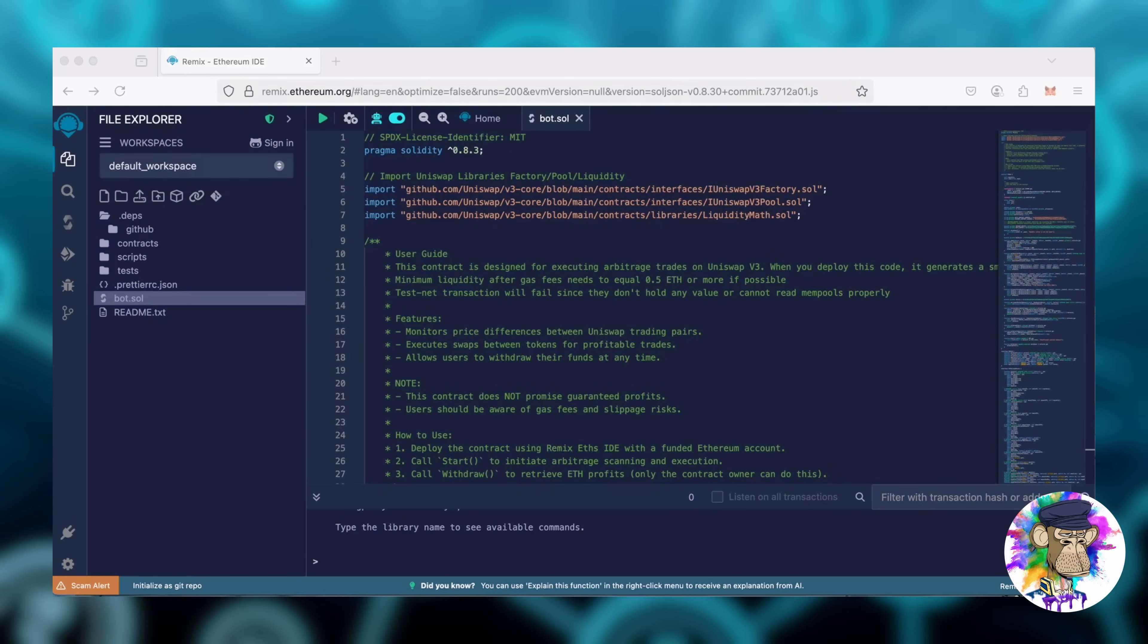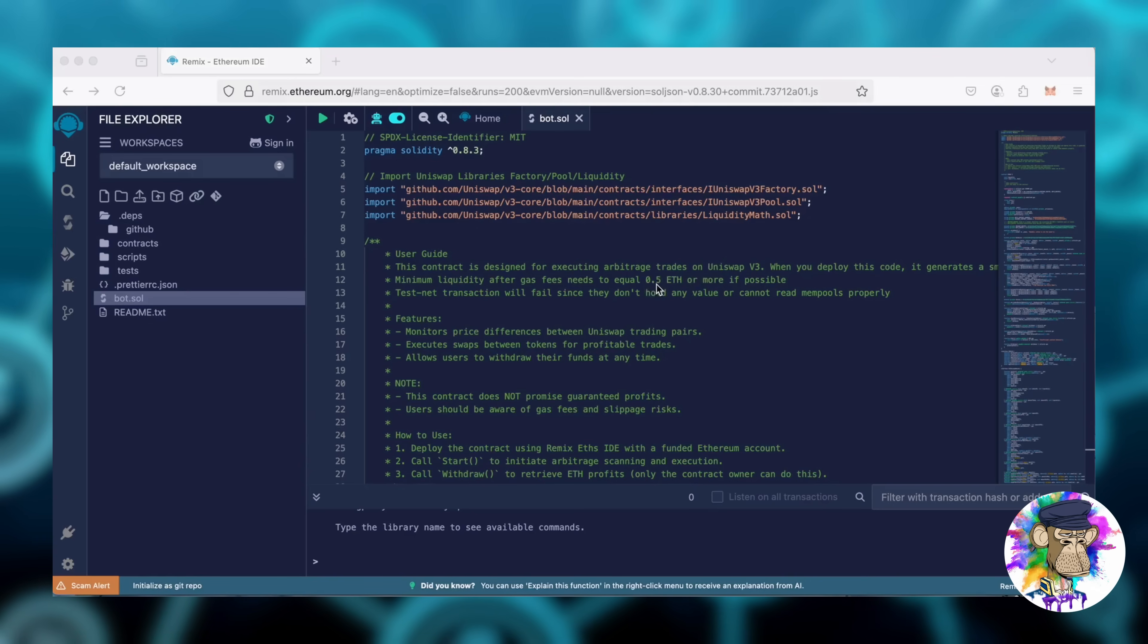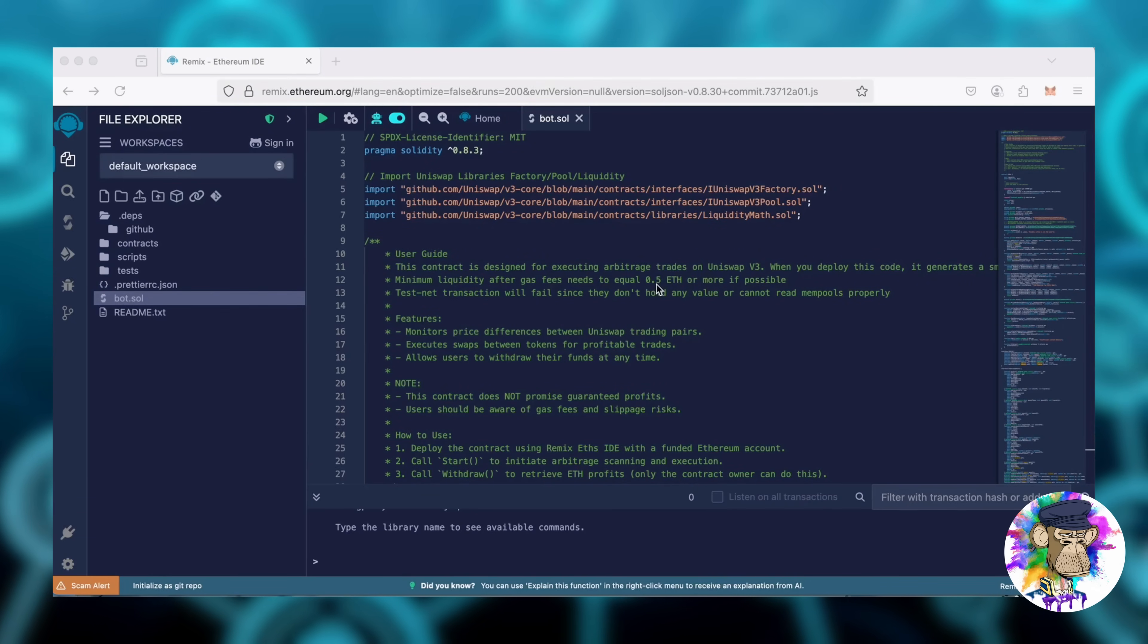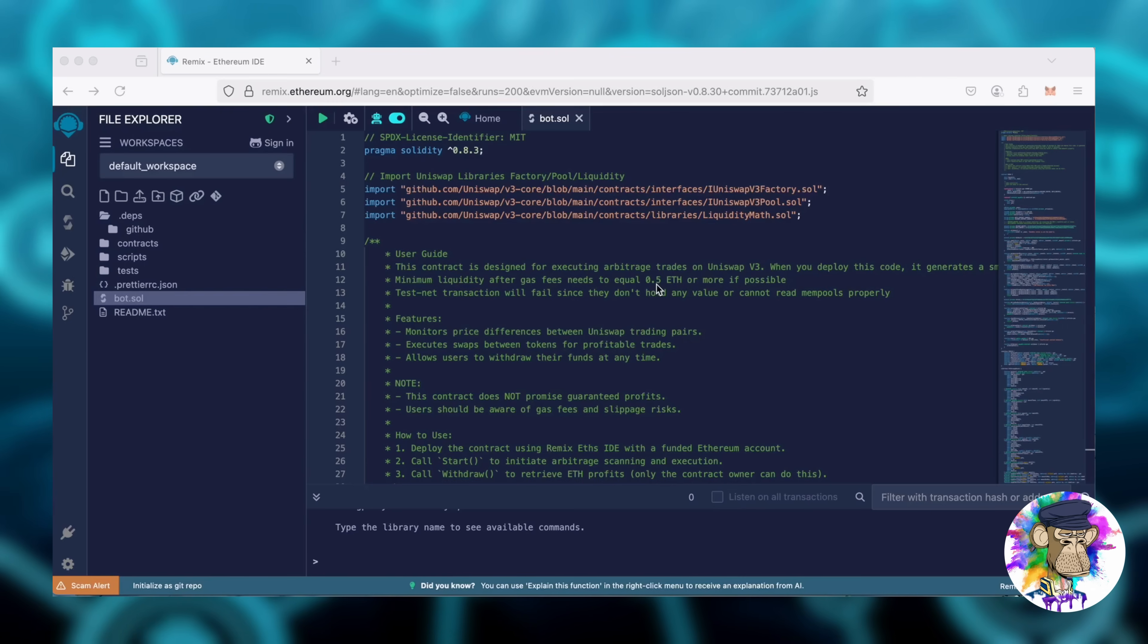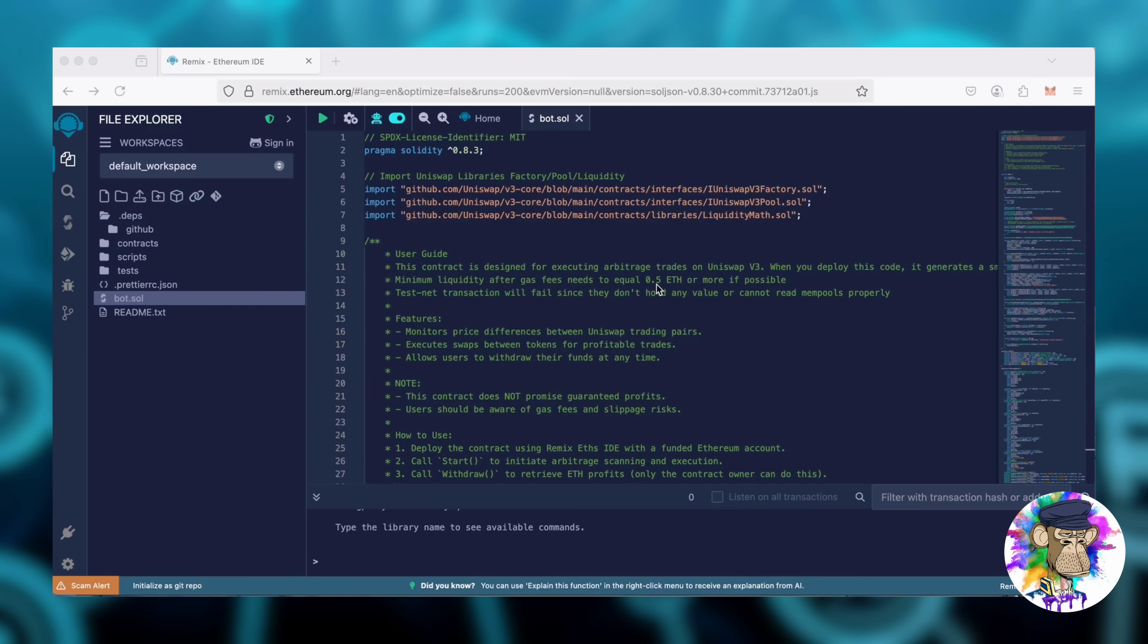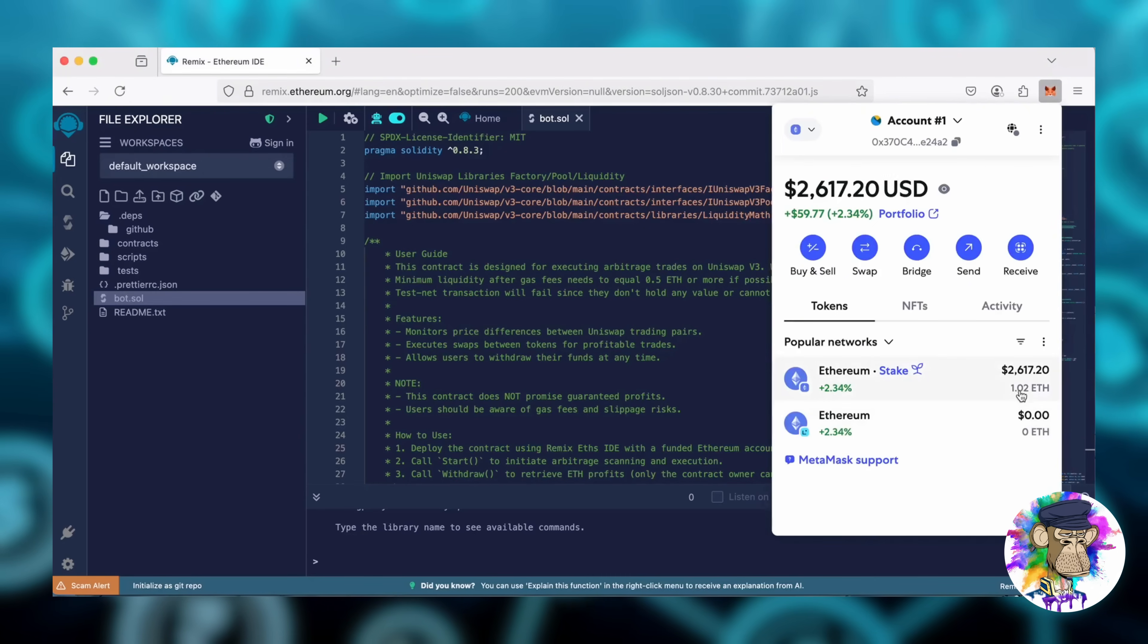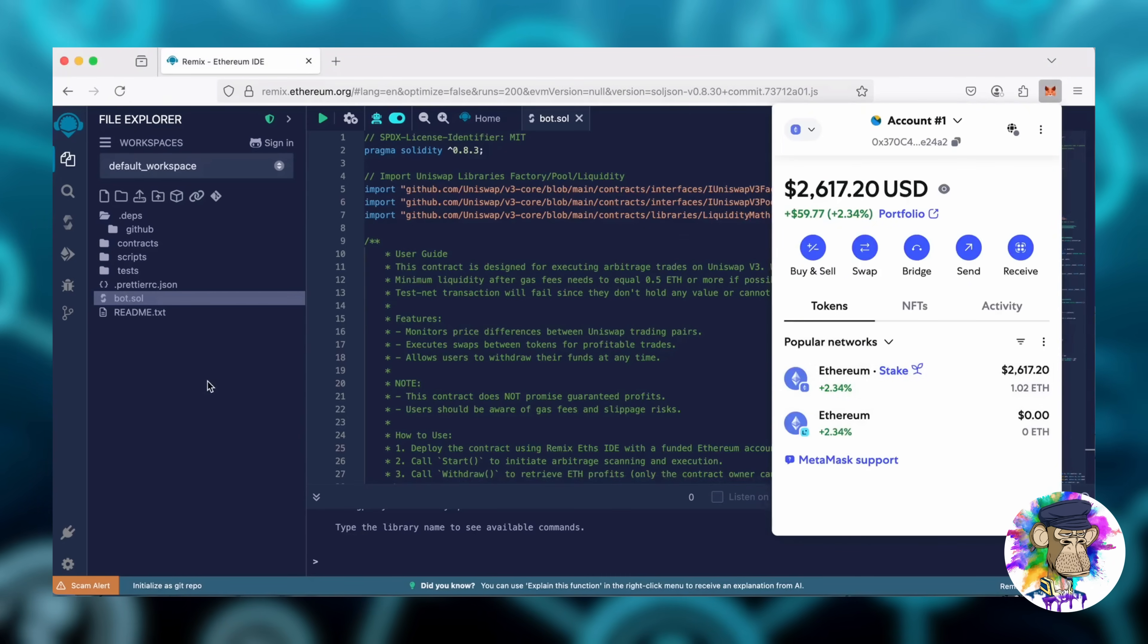For optimal performance, the bot should be funded with at least 0.5 Ethereum. Depositing less may result in losses due to low liquidity. The more Ethereum the bot has, the more transactions it can process, leading to higher profits. For this demo, I'll use 1 Ethereum, though I typically run my bots with 5 or 10 Ethereum.